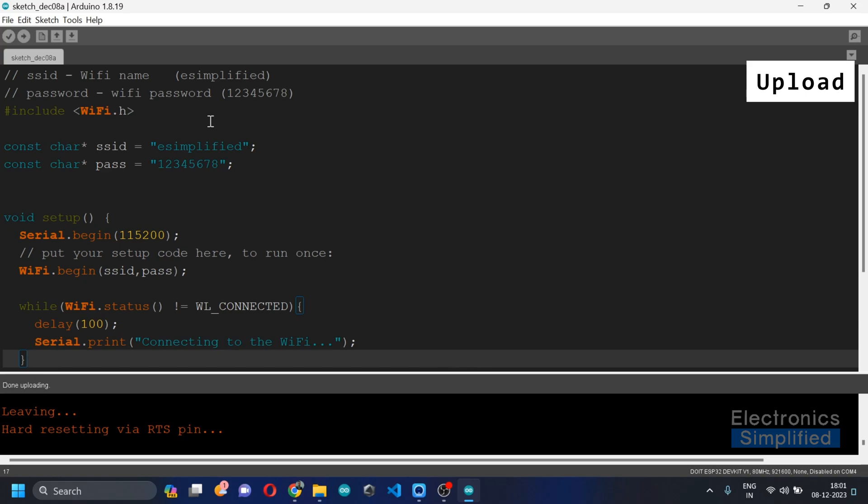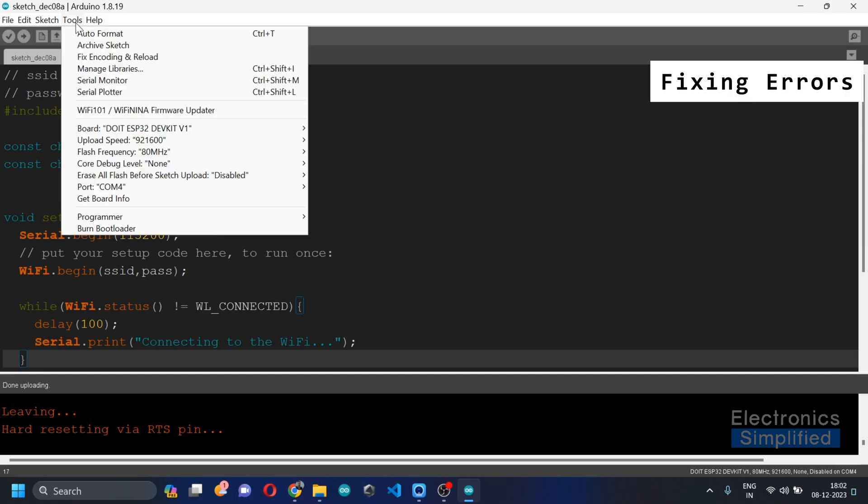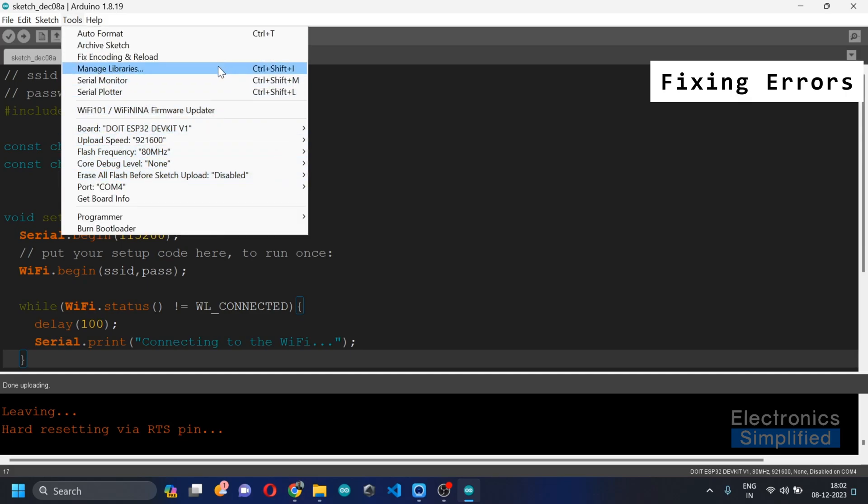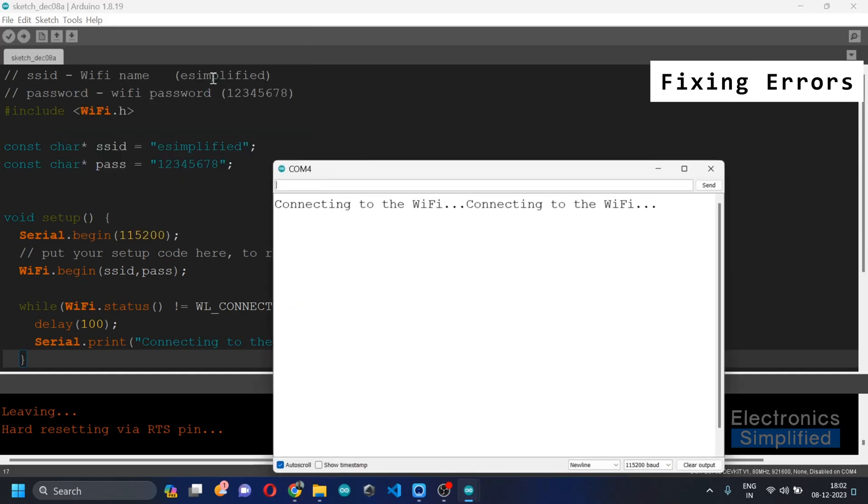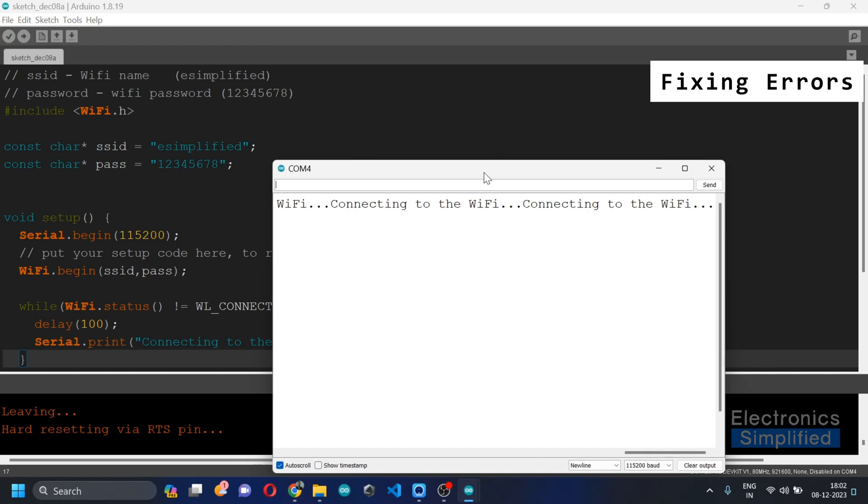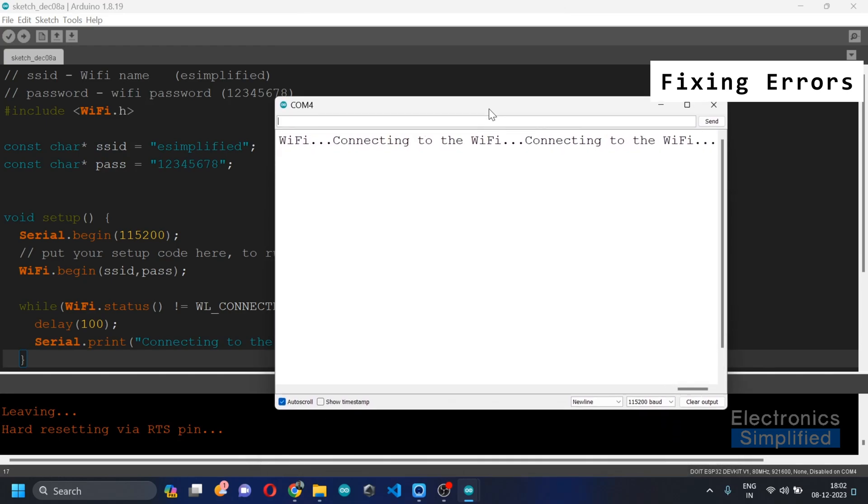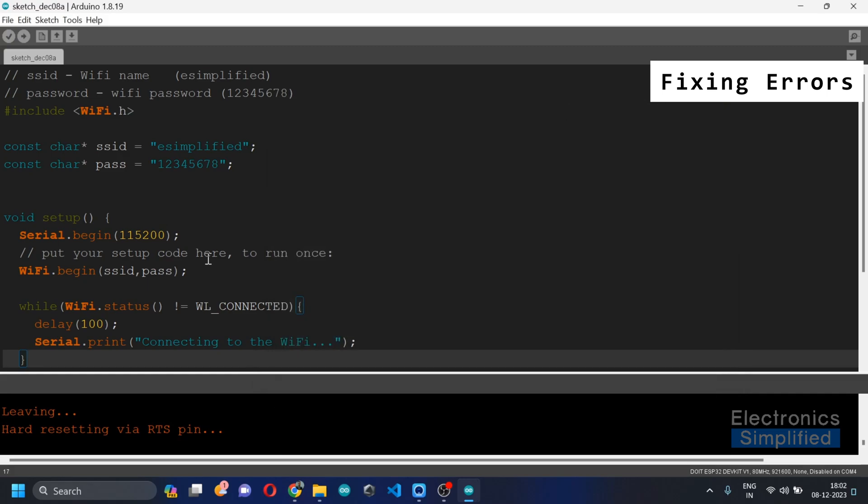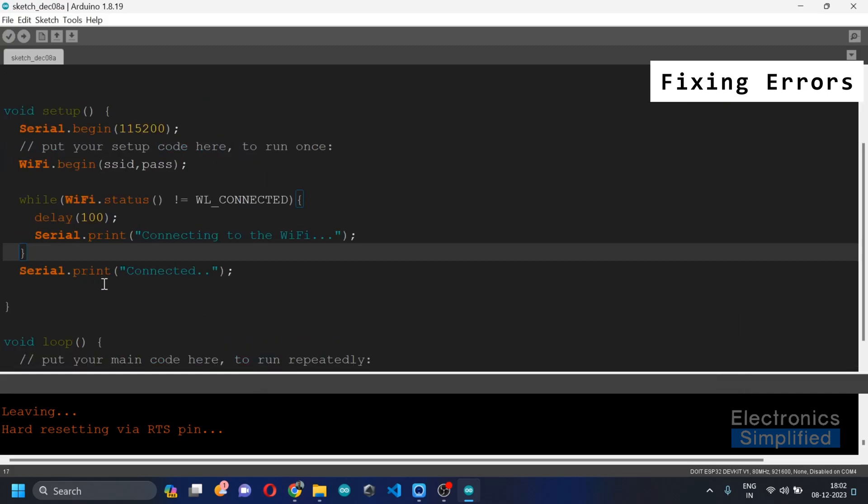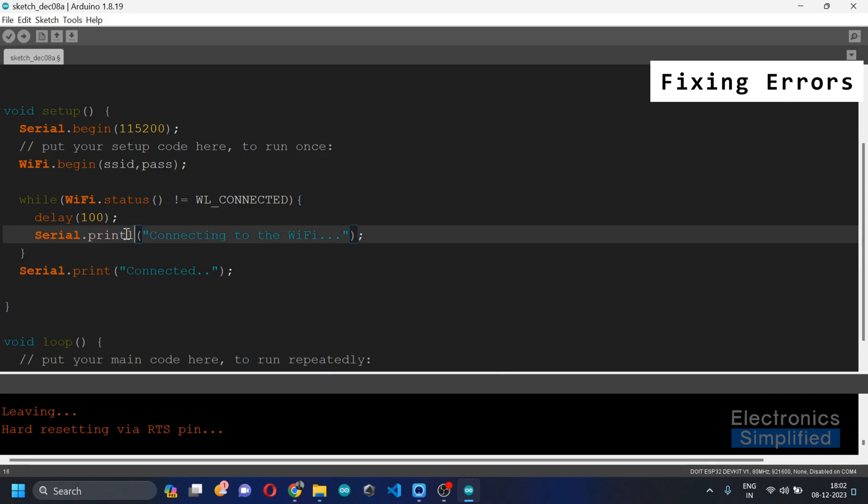So now it's fair enough to check whether it's really connected to the wireless network or not. In order to check that, we will have to click on Tools and go to Serial Monitor. Now as you see, it's trying to connect to the Wi-Fi and it's printing it horizontally. Let's try to do this in a better way. So I'll just change this to Serial.println, which stands for new line.